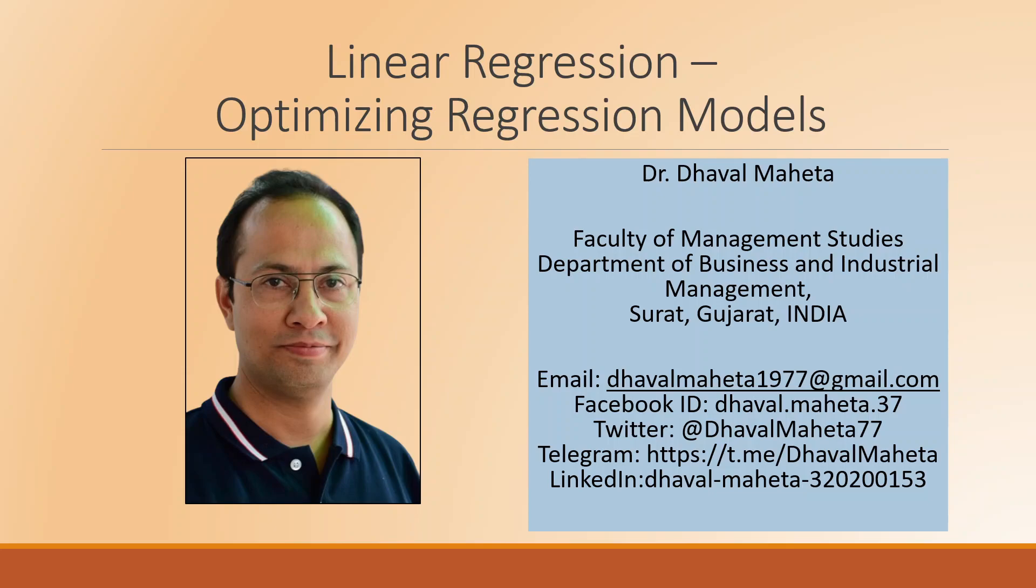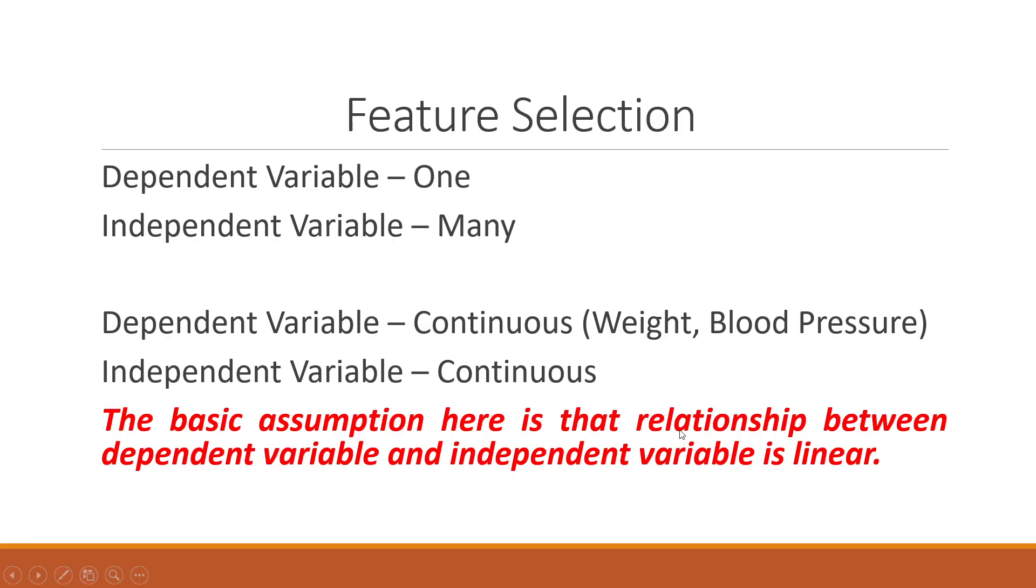Hello to all of you. This is Dr. Tawal Mehta and today we will try to understand how to optimize linear regression models in RapidMiner. Basically, it is also known as feature selection.